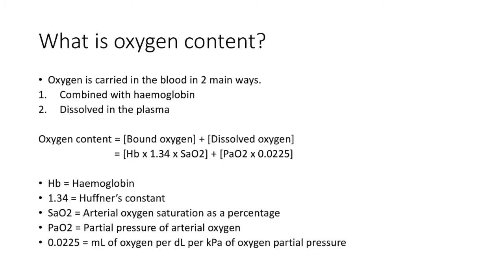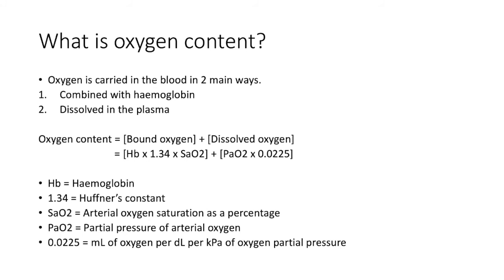Oxygen content is equal to oxygen bound to hemoglobin plus dissolved oxygen. Bound oxygen can be calculated by multiplying the content of hemoglobin with Hufner's constant, multiplied by the oxygen saturations. And dissolved oxygen can be calculated by multiplying the partial pressure of oxygen by 0.0225.